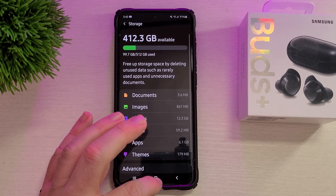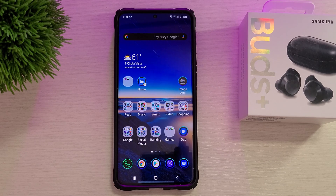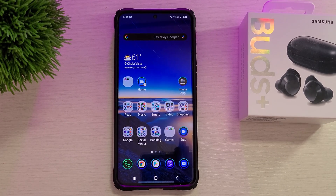That's five ways you can uninstall an app. If there's a way you do it differently and you have a Samsung Galaxy phone, let us know in the comments below. Thanks for watching and we'll see you guys down the road. Peace.